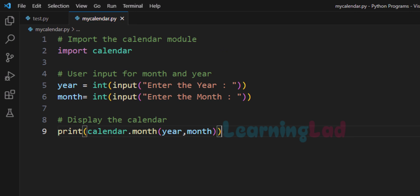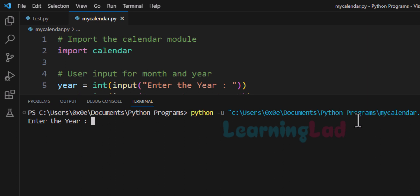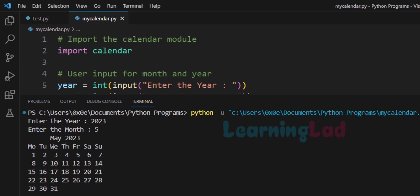Now we have written the program. Let's run it. Enter the year — I'm going to say 2023. Enter the month — 5. Now you can see we have the calendar for the month May of the year 2023.